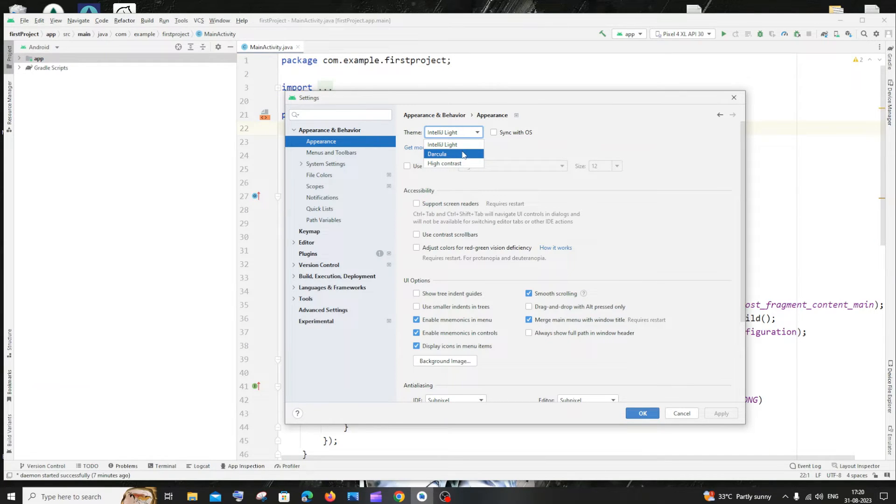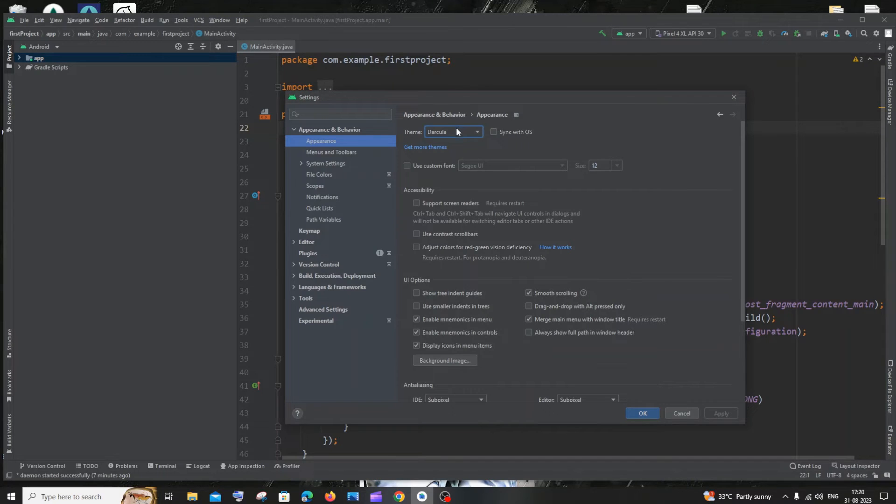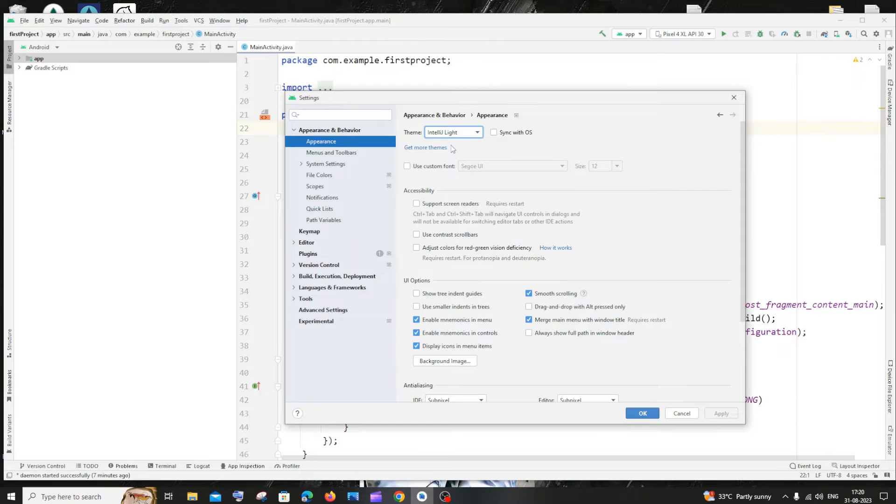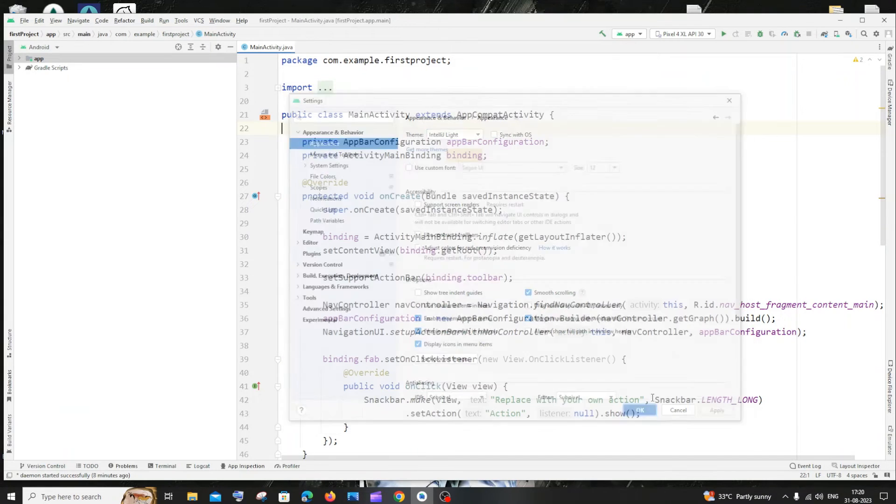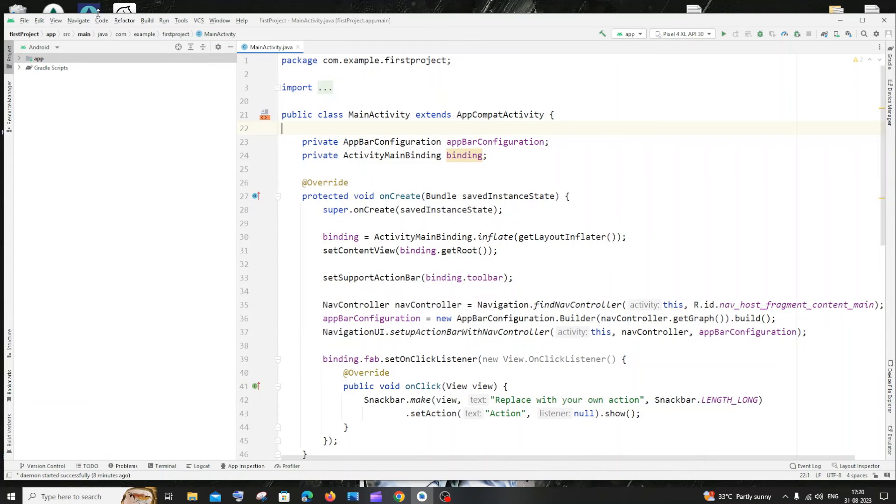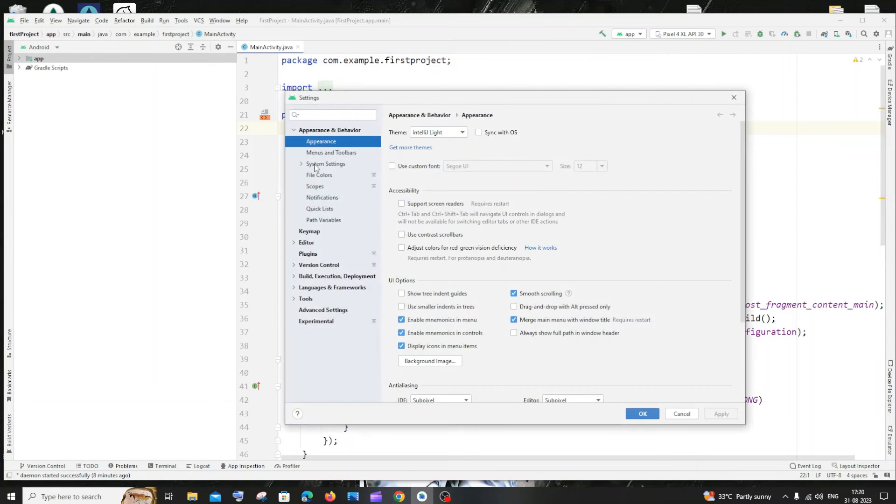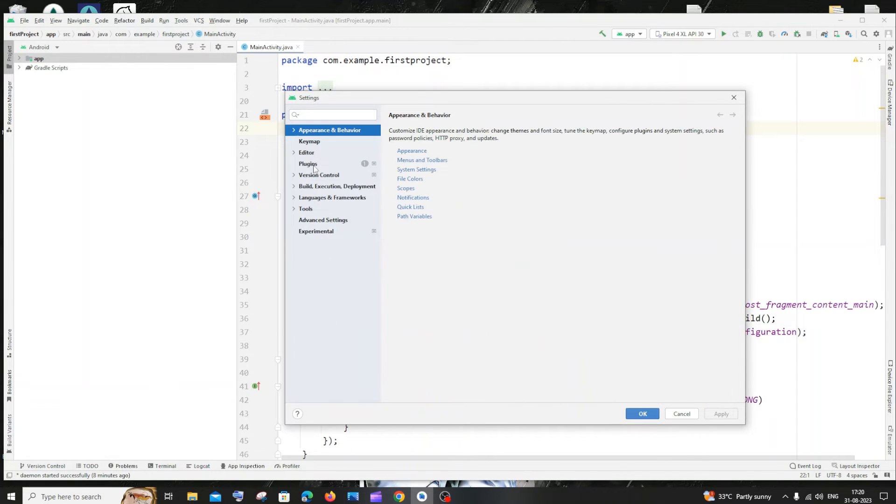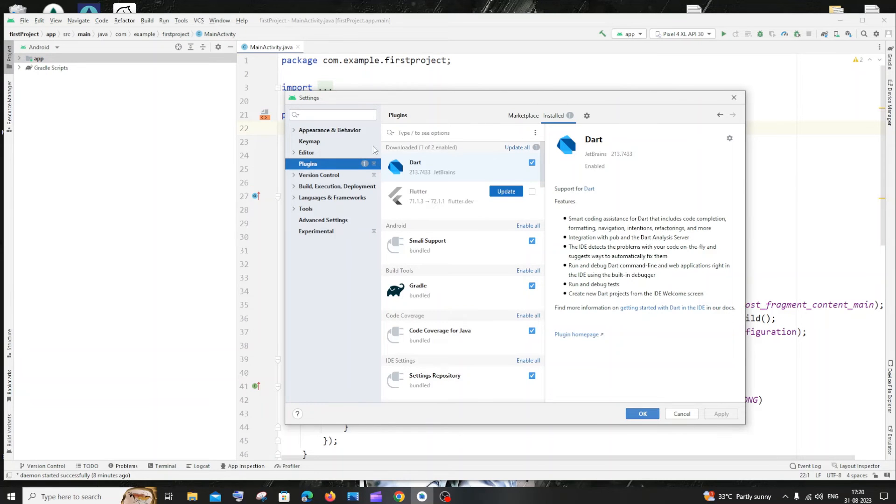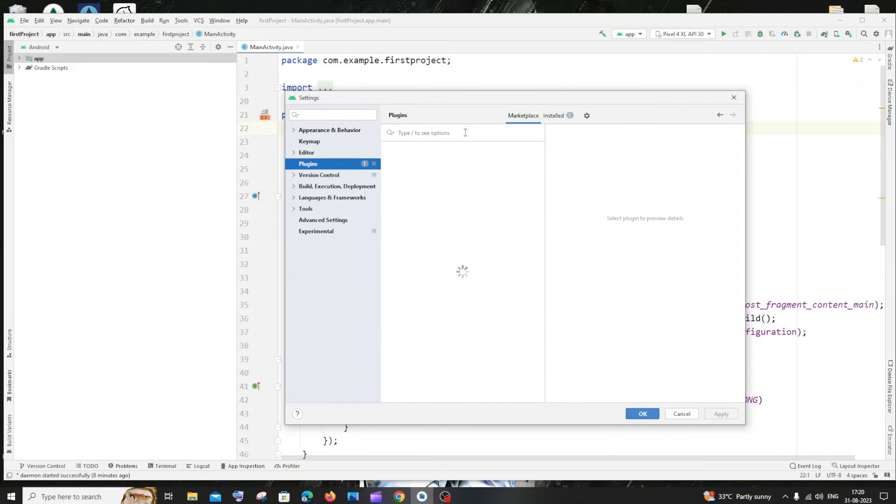So in case if you want to try out some other themes, you can just click on OK. If you want to try some other theme what you can do is go to the same File Settings. And there you will have something called Plugins. Click that and you need to go to Marketplace.